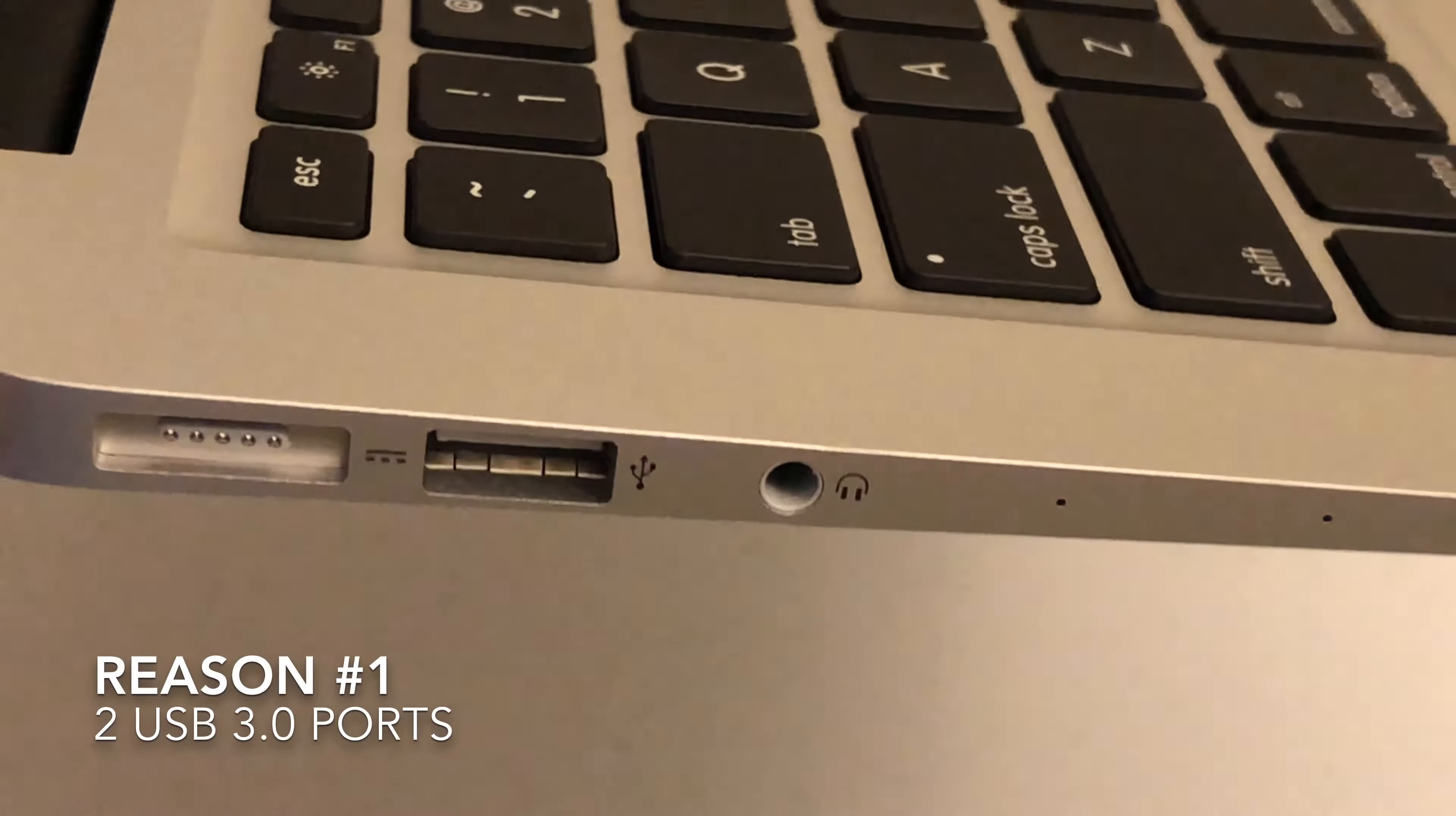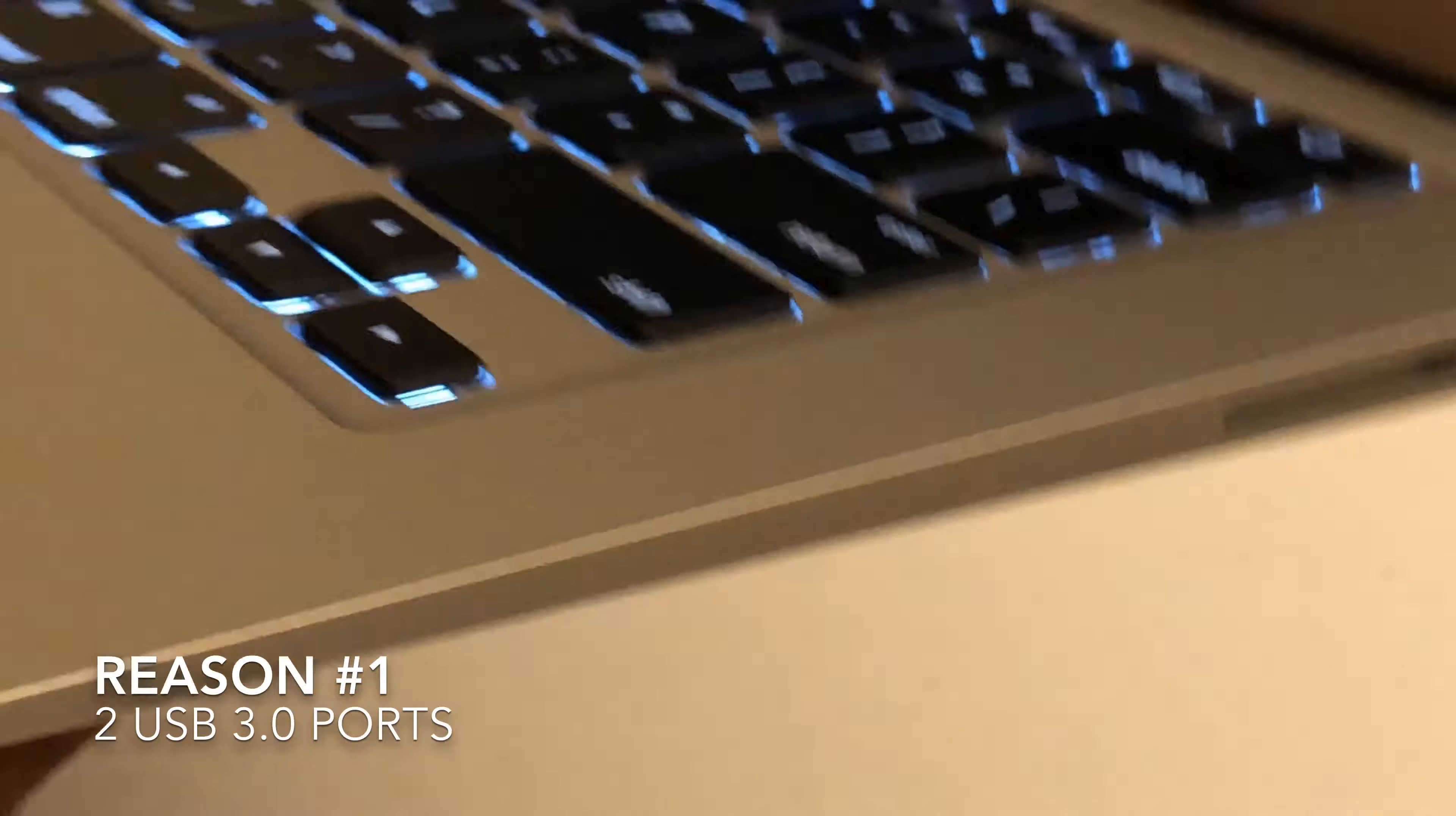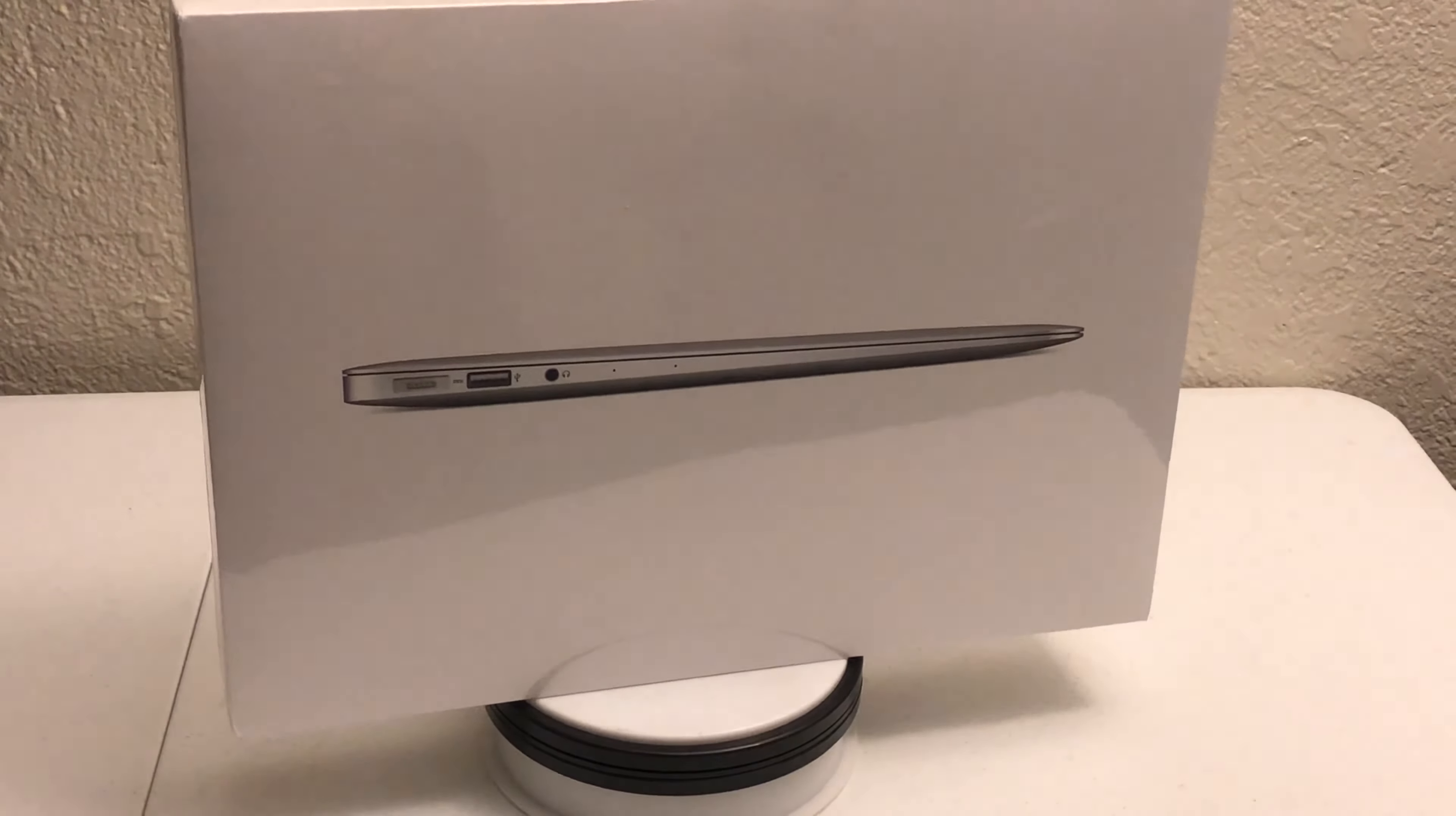First up, USB ports. The 2017 MacBook Air has two USB 3.0 ports, one on each side, so I can charge my phone which is awesome. You also got your SDXC card reader and your Thunderbolt port. In the new 2019 version you'd have to use a dongle just to charge your phone. So for me the 2017 is still a big win.